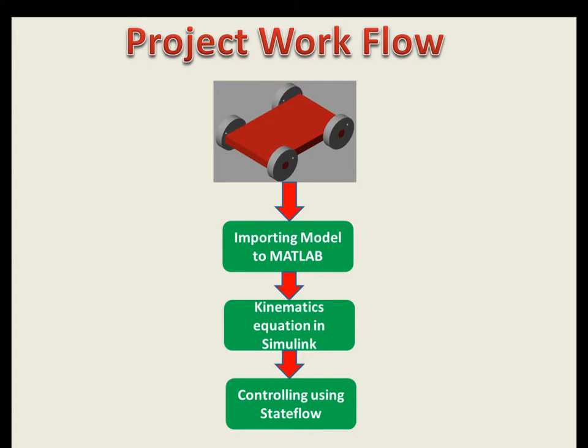Once I brought the model into MATLAB, I have framed the kinematics equations of the differential drive robot using Simulink, and I have used the Simulink state flow to control the behavior of the robot.